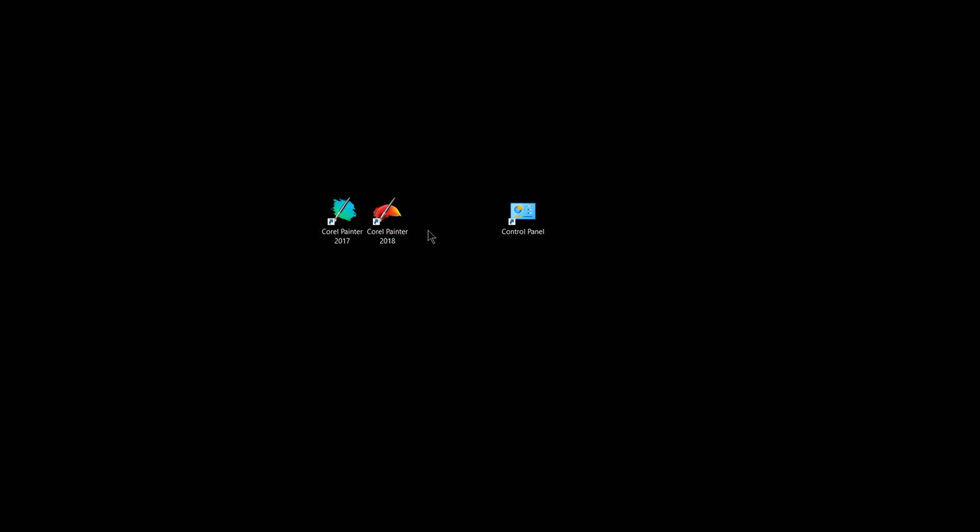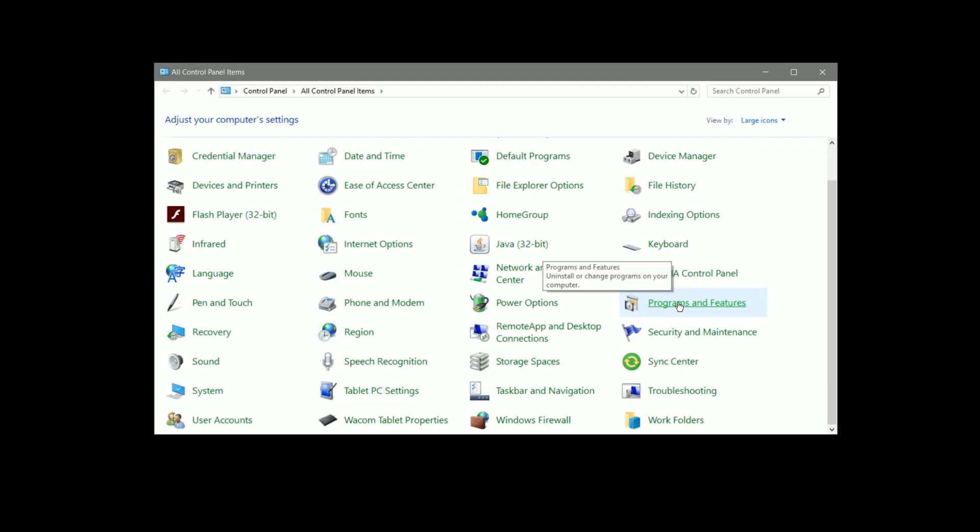I'll go ahead and show you how to do that real quick if you're not familiar. On Mac you can simply drag the application to the trash and then empty the trash. On Windows it's a little bit different. You'll want to go to Control Panel, and then Programs and Features.